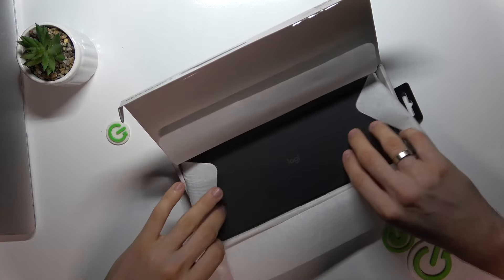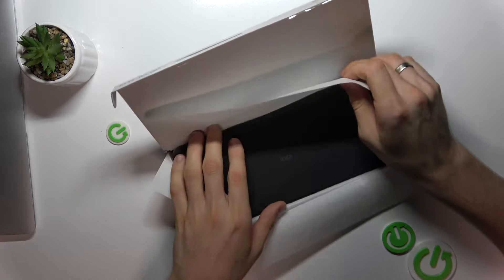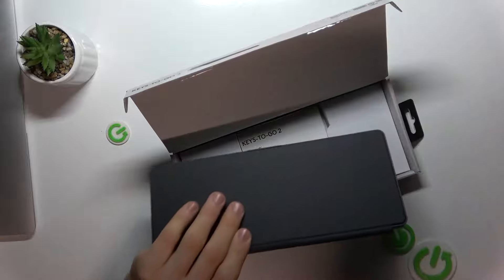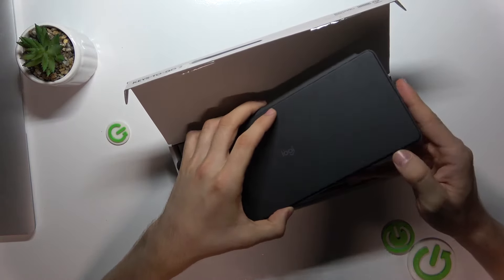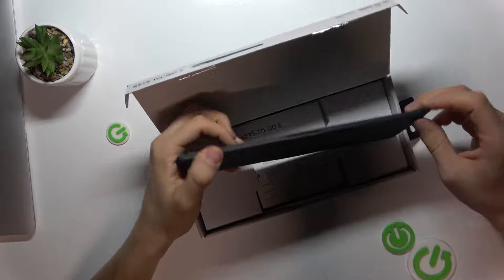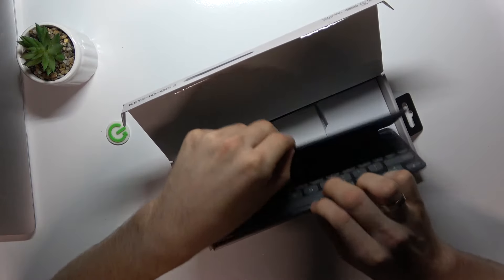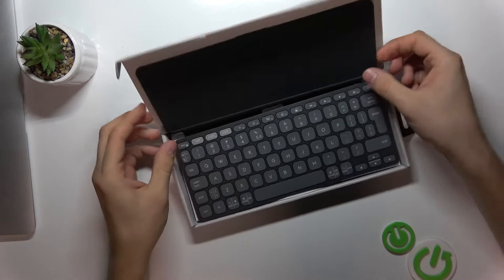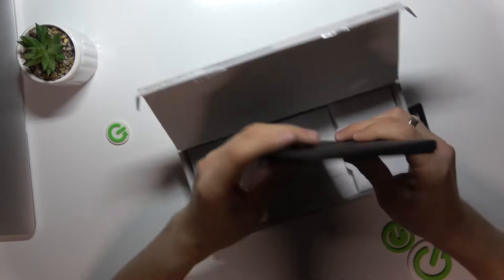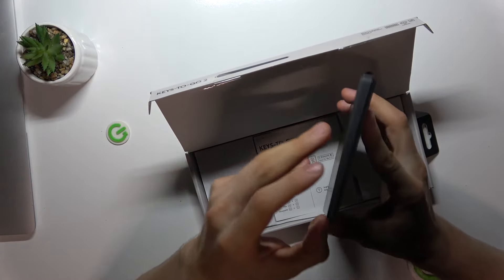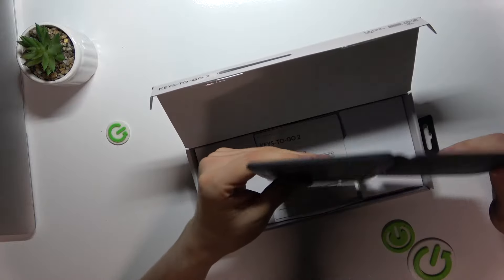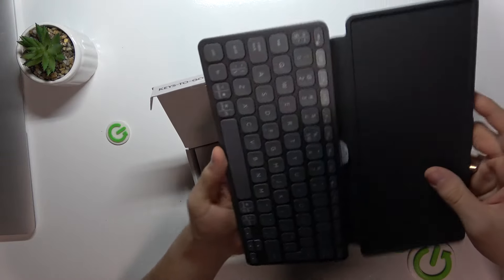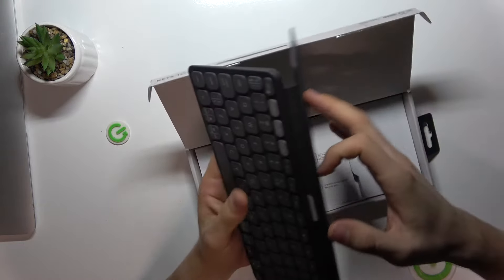Oh, this is the case, or what? Wait a while, maybe this is the case for the keyboard. Wow, this is the keyboard! It's really sleek, really small. I thought it was just a case, but this is the keyboard. It's really cool.